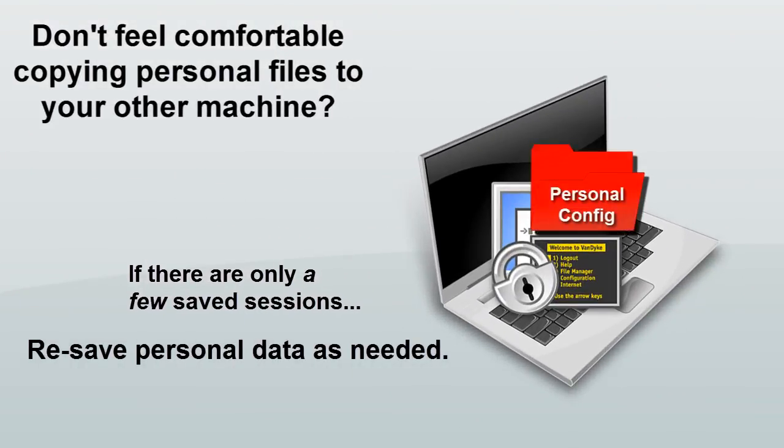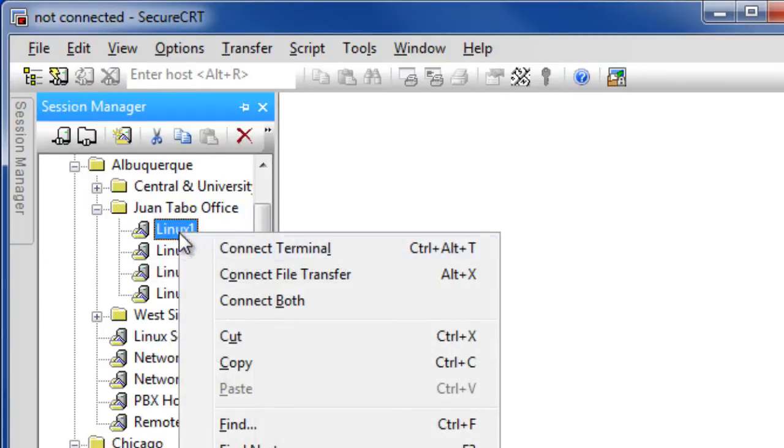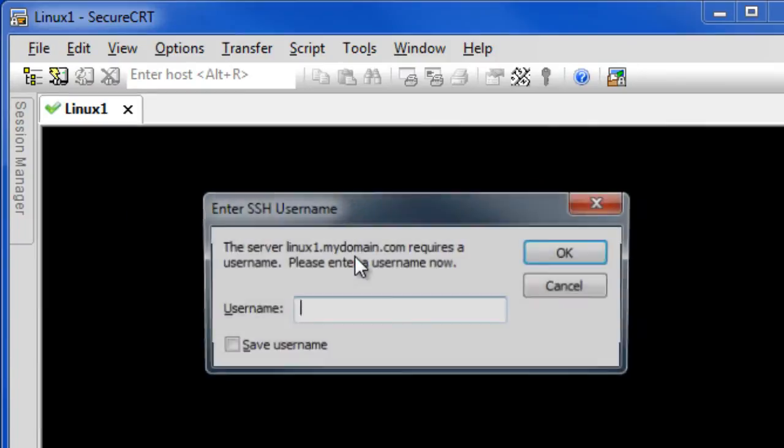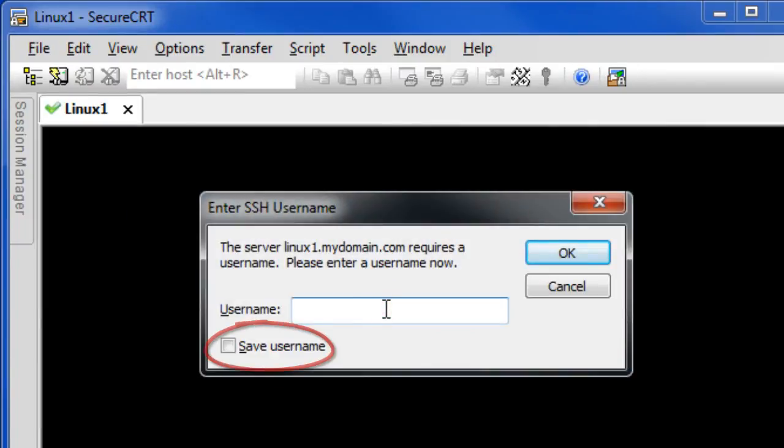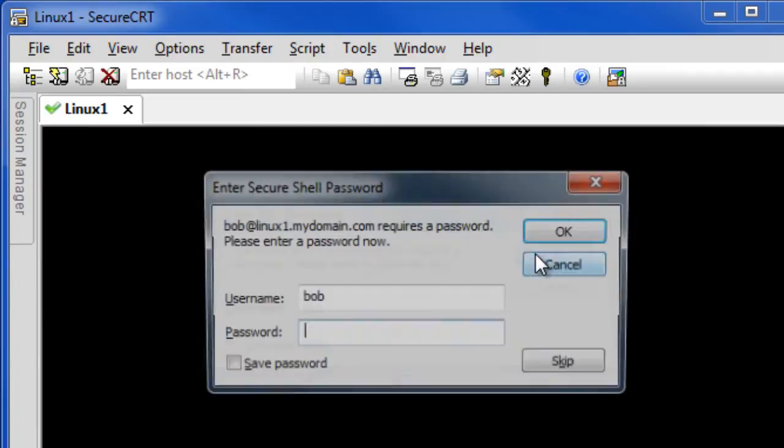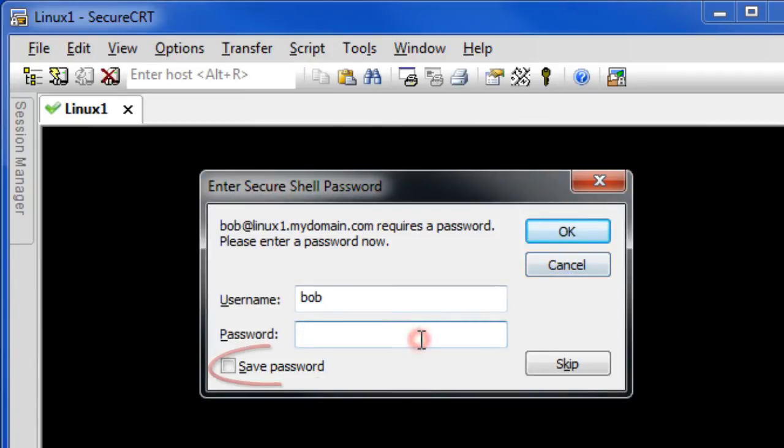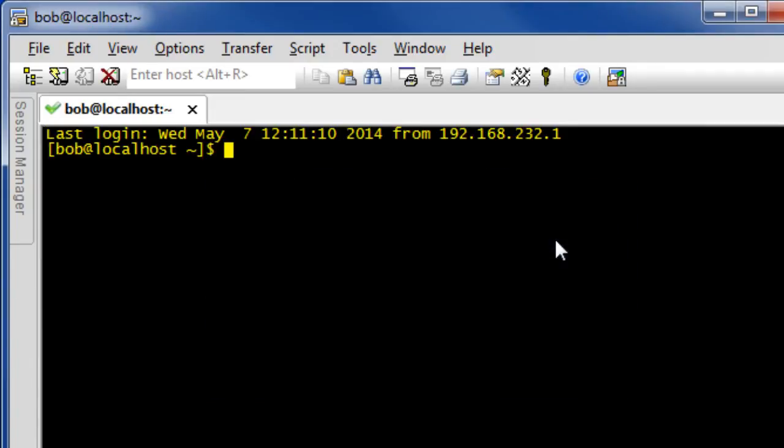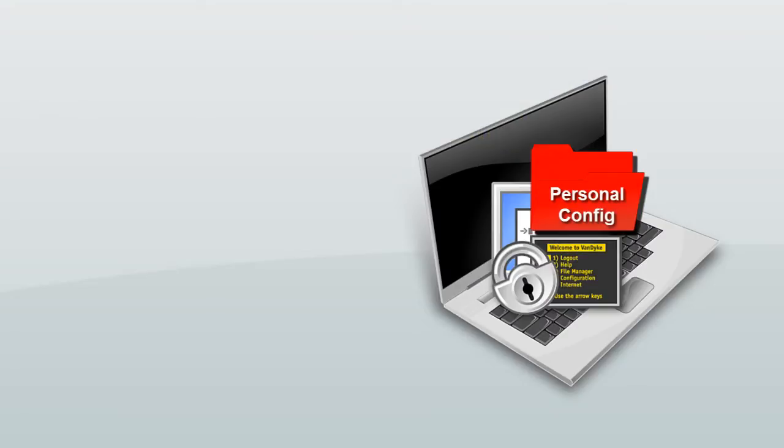In which case, if you only have a small number of saved sessions, you may want to manually re-save personal configuration data as it's needed, for instance, each time you connect to a host for which the personal data hasn't yet been saved.